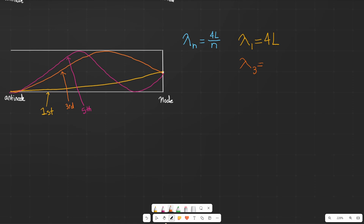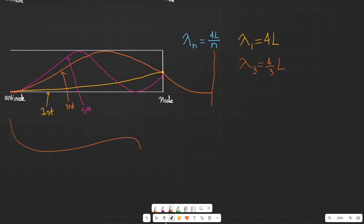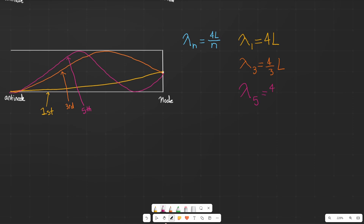The wavelength of the third harmonic is going to be equal to four-thirds L. That makes sense — if we were to extend out this wave, we would end up with about four-thirds of L as the wavelength. And then the fifth harmonic is going to be equal to four-fifths L — the wavelength here is about four-fifths of the tube, so it's four-fifths L.